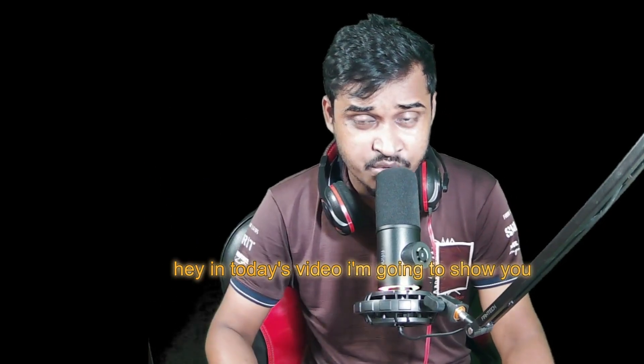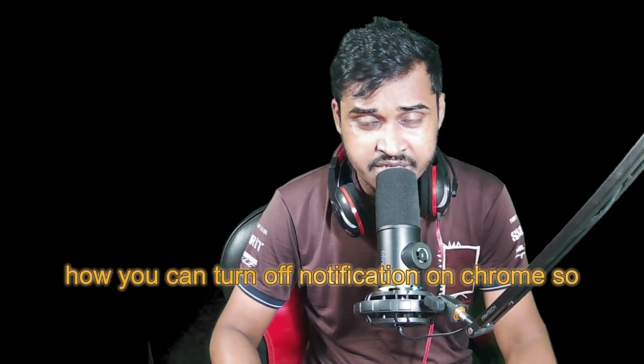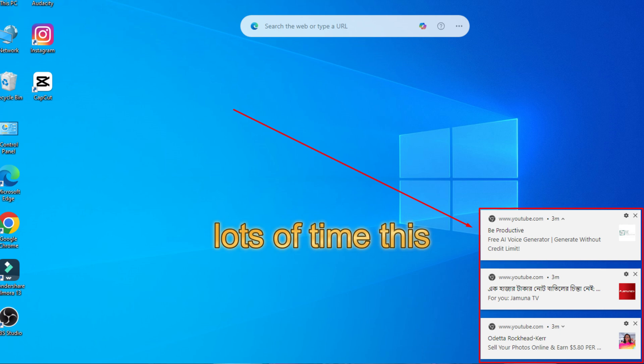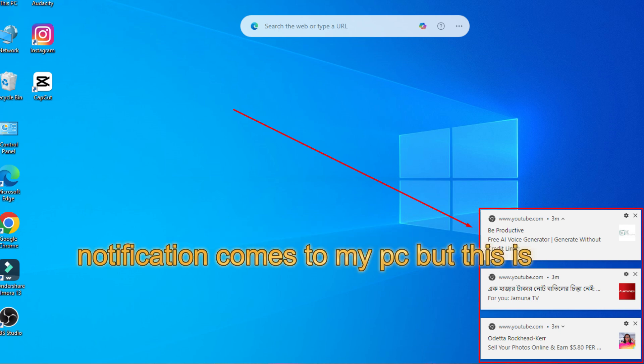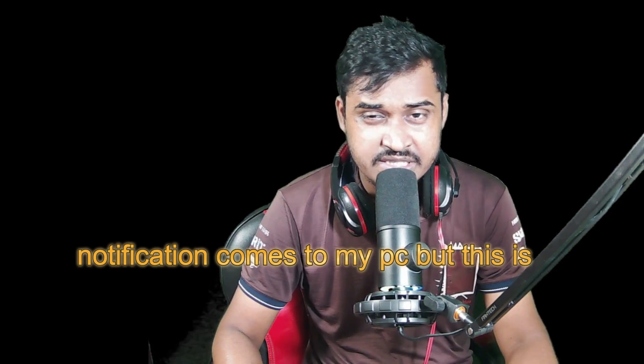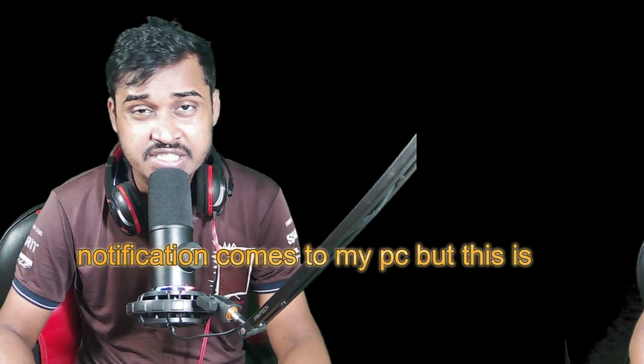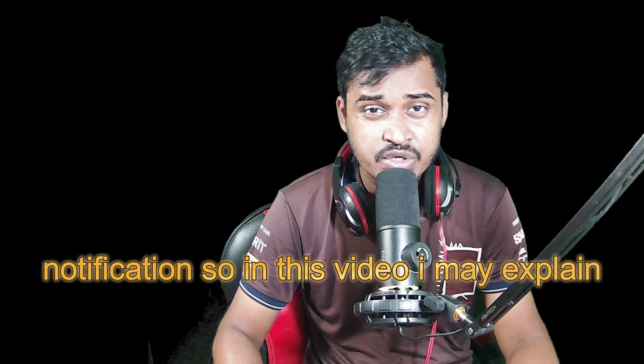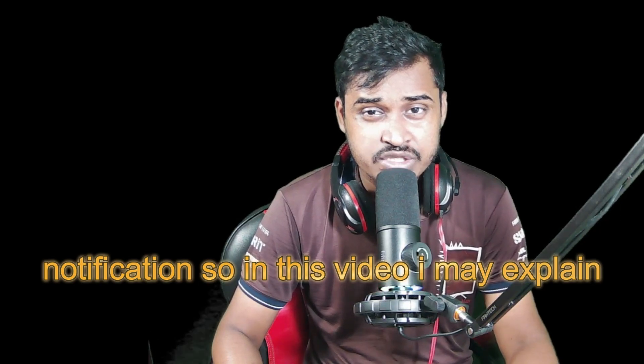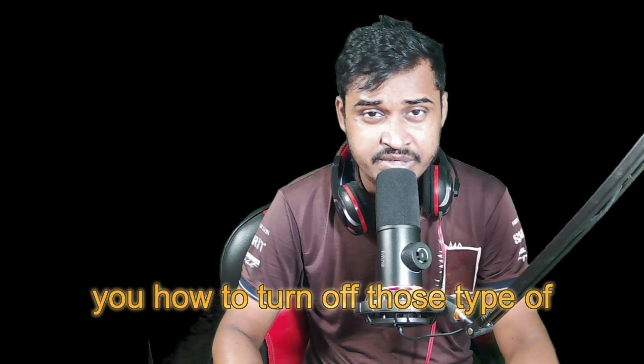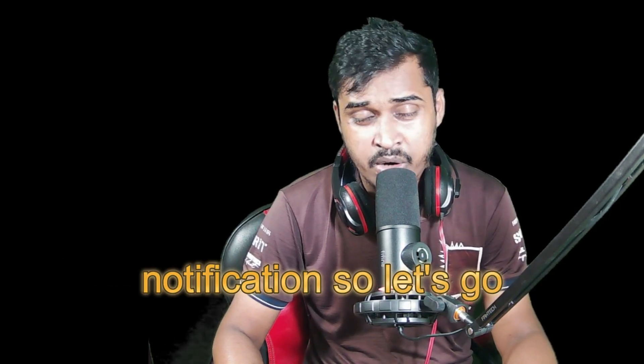Hey, in today's video I'm going to show you how you can turn off notifications on Chrome. So lots of times this notification comes to my PC, but this is very annoying. So I don't need those type of notifications. In this video I'll explain how to turn off those types of notifications.